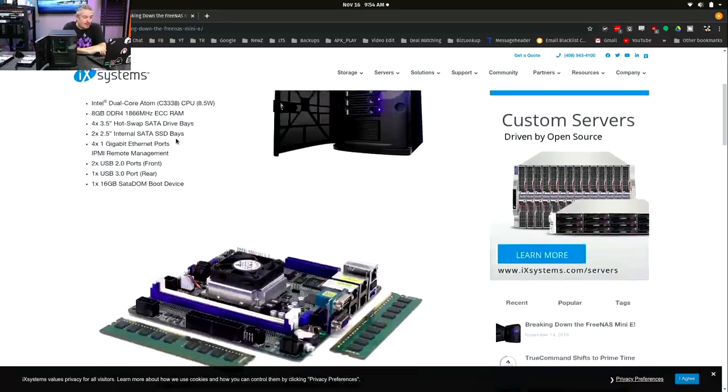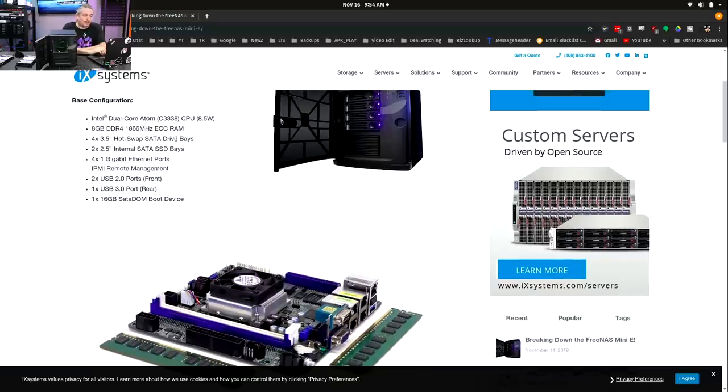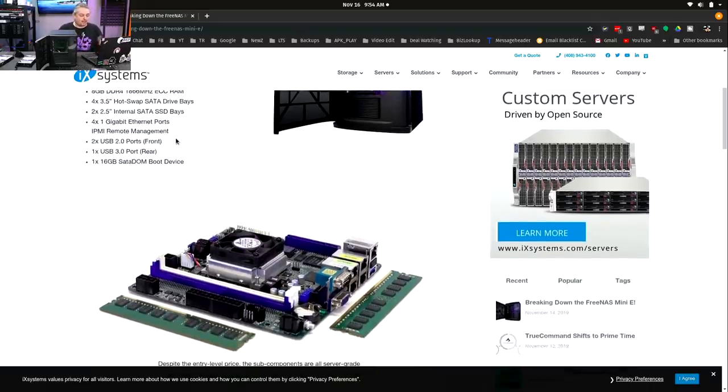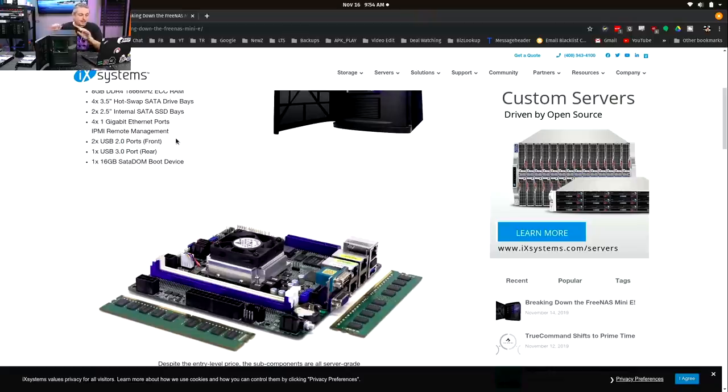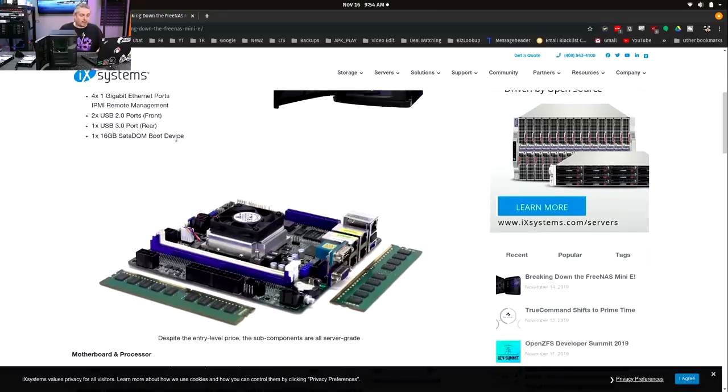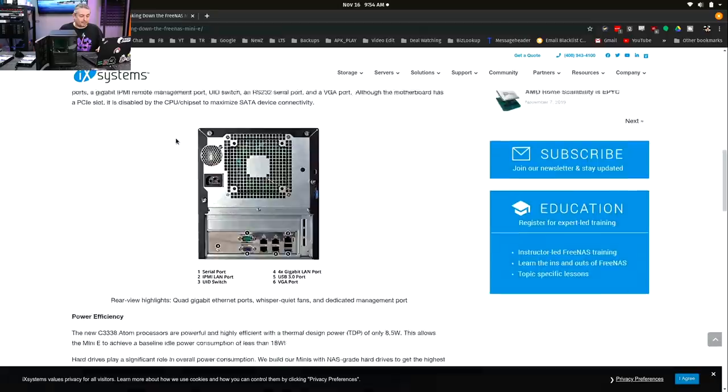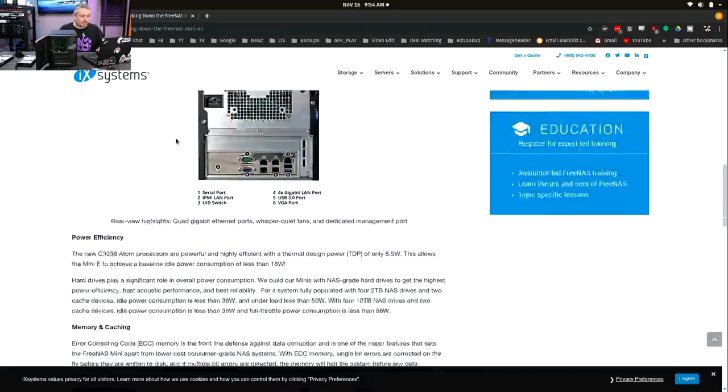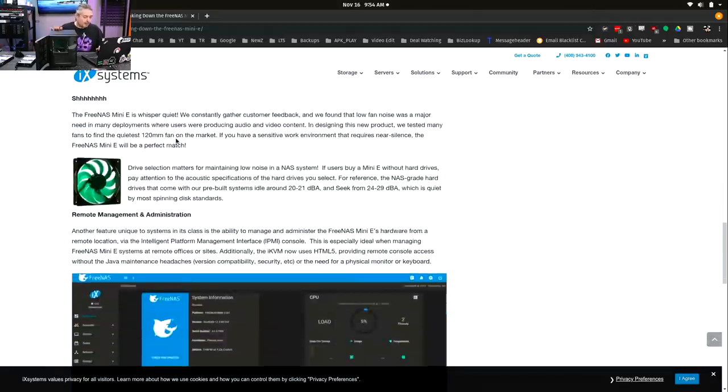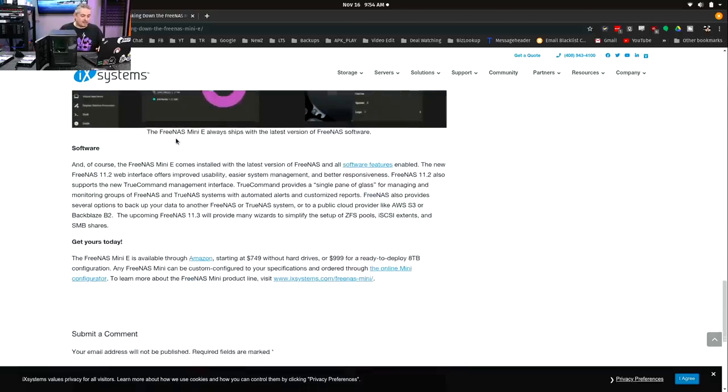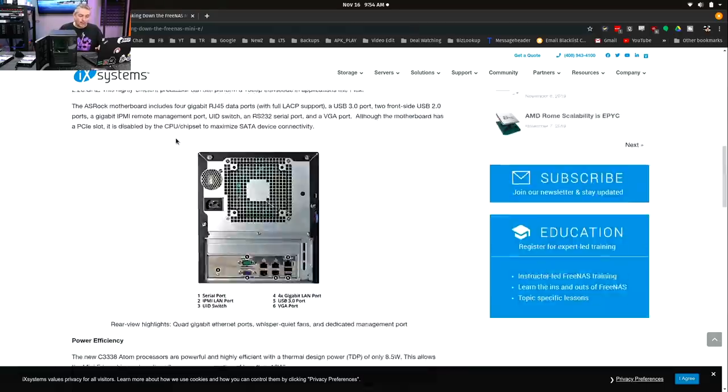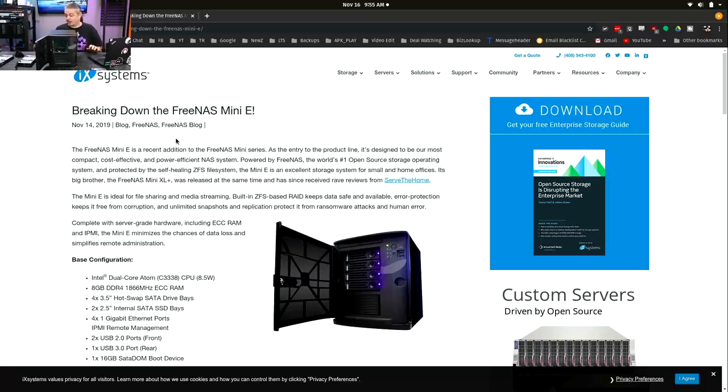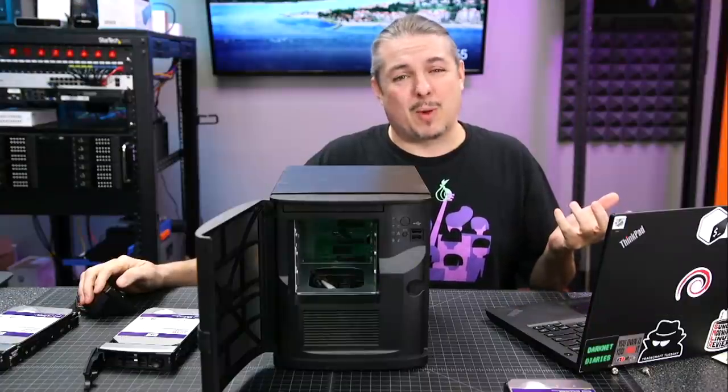So breaking down the FreeNAS Mini E. This is a blog post I'll link to. This is an Intel, yes, that does say dual-core Atom. So we have an Atom dual-core, 8 gigs of RAM, 4 hot swap bays, 2 inside bays, 4 one-gig Ethernet ports, 2 USB 2, 1 USB 3, and a 16-gig SATA DOM for boot. And you can see the back here. Quiet fans.